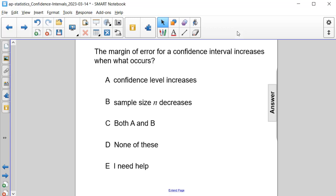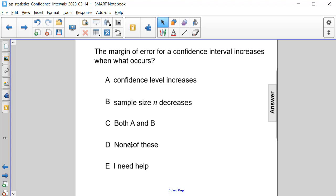The margin of error for a confidence level increases when what occurs? A) The confidence level increases and the sample size decreases. B) Both A and B. C) The confidence level increases and the sample size decreases. Or D) None of the above.